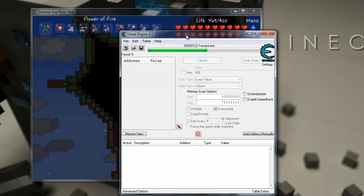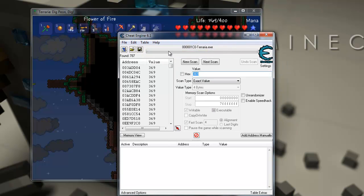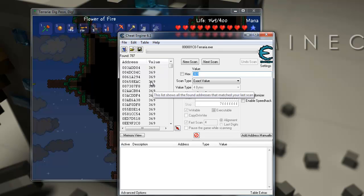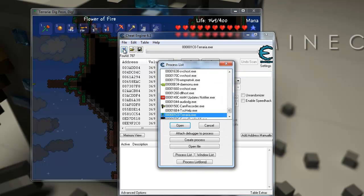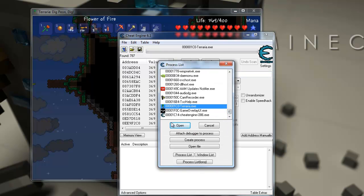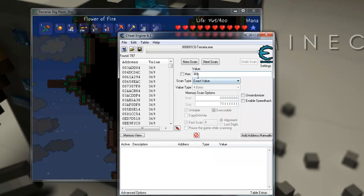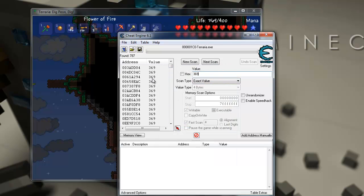It's going to search for all the variables in that process with the value of 369. Oh yeah, I forgot to mention. First of all, when you go into Cheat Engine, you have to press that little finder button, and select Terraria, and press open before you can put in the value. So, it found all of these variables with the value of 369.